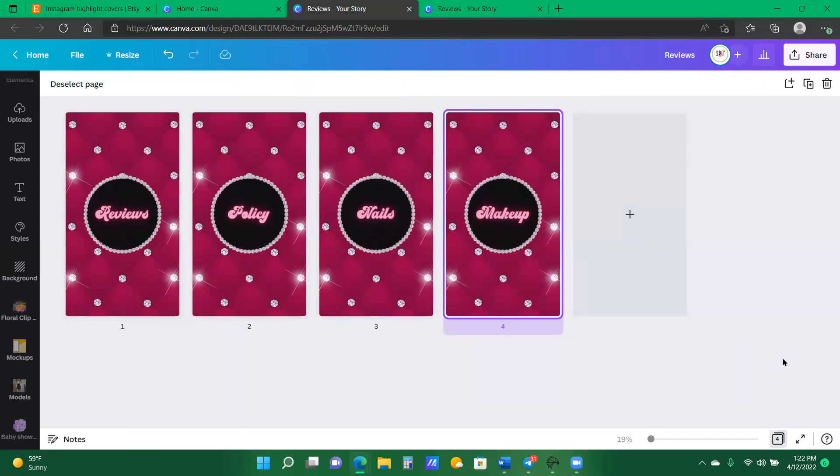All right. So now I just created four cute highlight covers that you can sell immediately. So once you guys are creating, I suggest you start listing to Etsy so that you can start getting a lot of views on your listings and ultimately make sales. So if you have any questions, go ahead and drop it in our chat, and I will answer it as soon as I can.